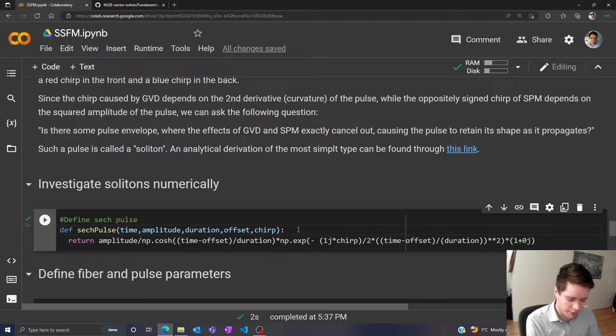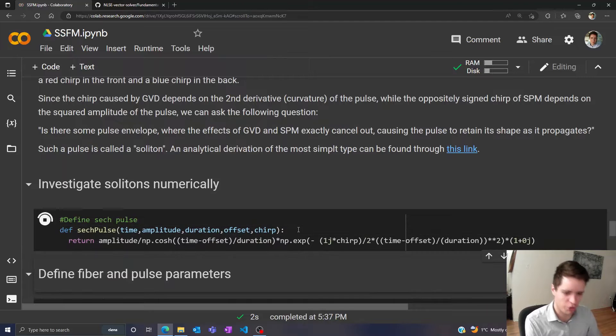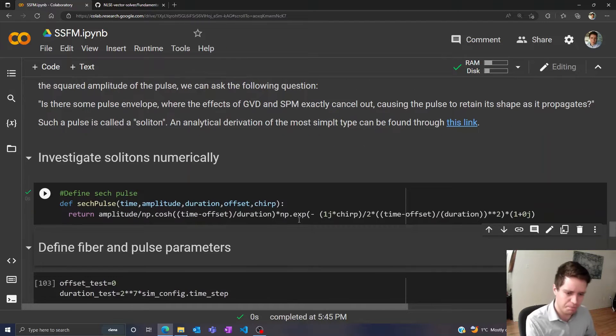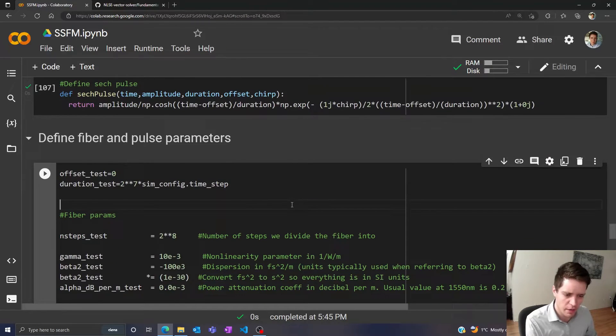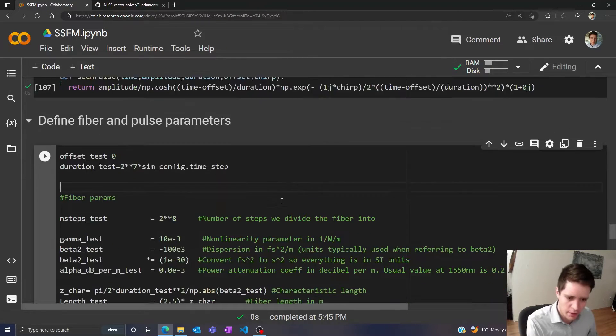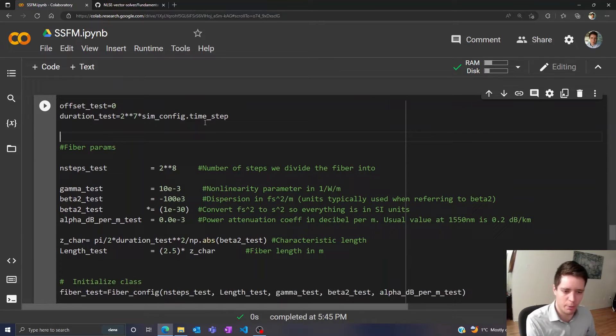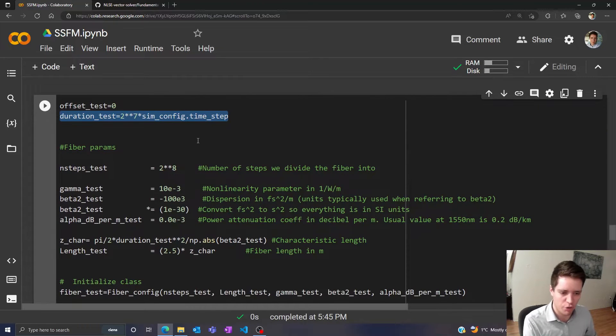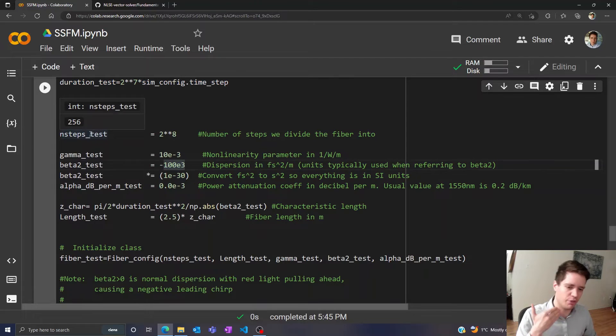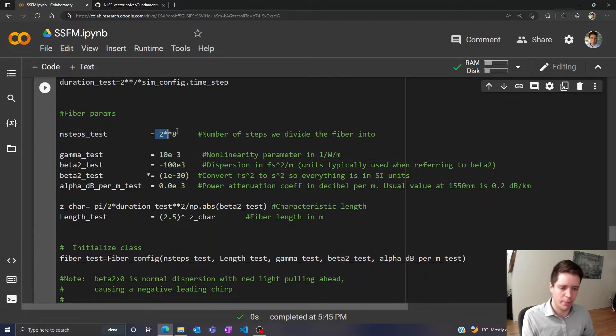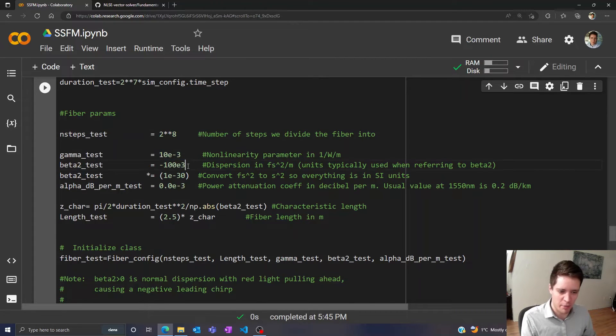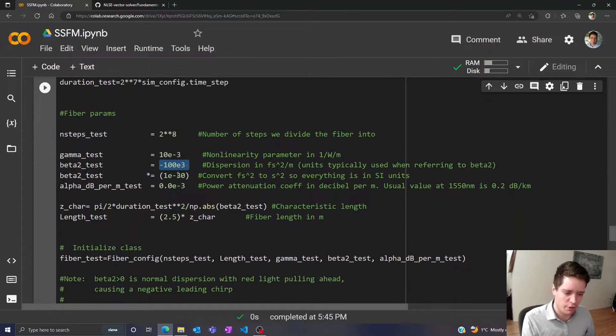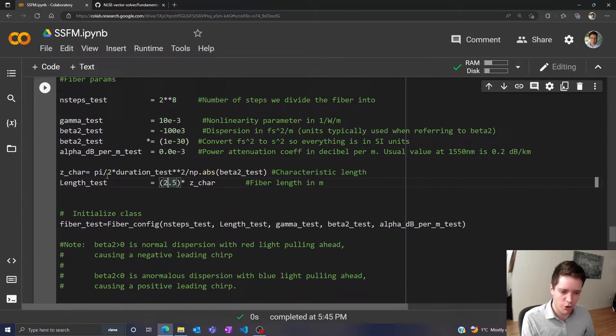So to do that I first defined a function here that generates a hyperbolic secant pulse, and then I've defined a function here that actually initializes the pulse as well as the fiber we want to propagate through. So we select a pulse duration here and generate a fiber, split it into a certain number of steps. We specify a gamma value and a negative value of beta2, because remember we need this to be anomalous for this soliton thing to work.